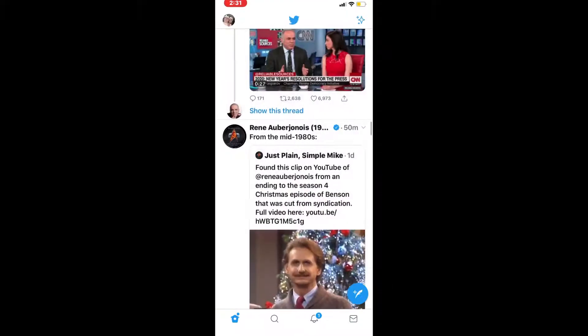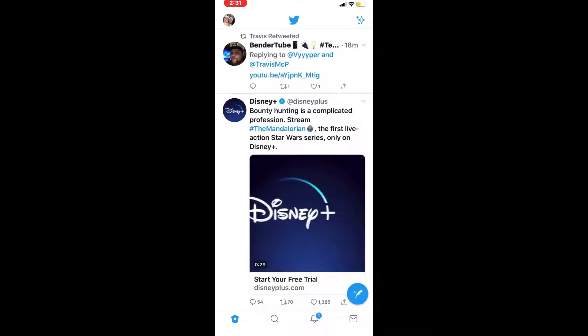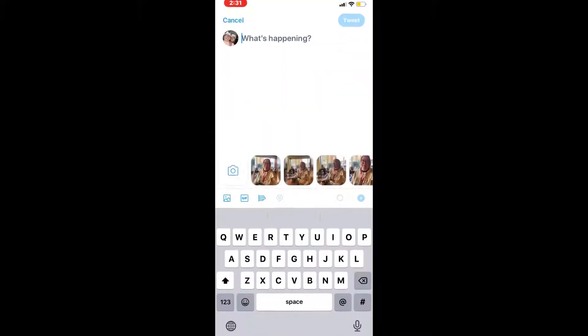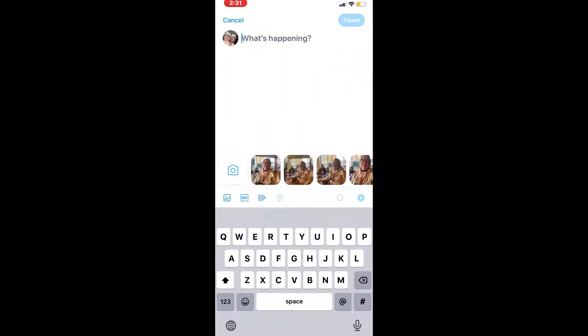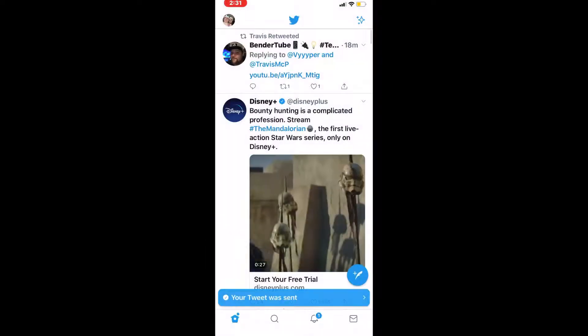Tap once on the compose tweet button in the bottom right hand corner of the screen. Type your tweet. Once you're done, tap on tweet.